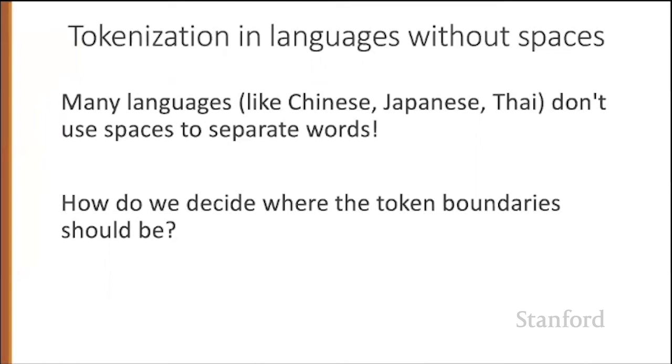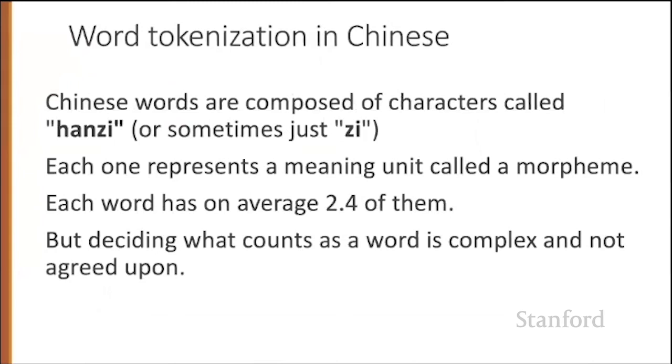Let's look at word tokenization in Chinese. Chinese words are composed of characters called hanzi or sometimes just zi. Each of these characters represents a meaning unit called a morpheme. We'll talk about morphemes later. Every word has about two and a half characters on average. But deciding what counts as a word is complex in Chinese and not agreed upon.